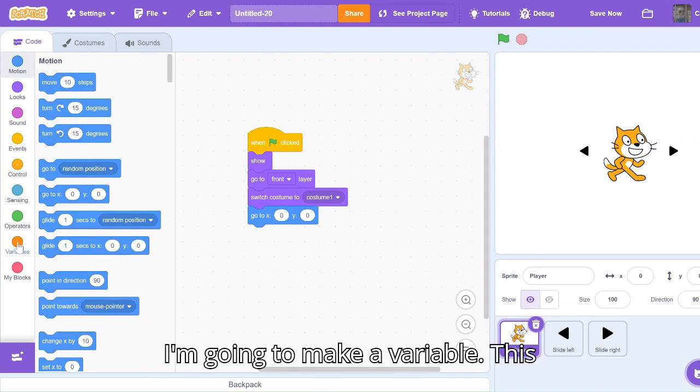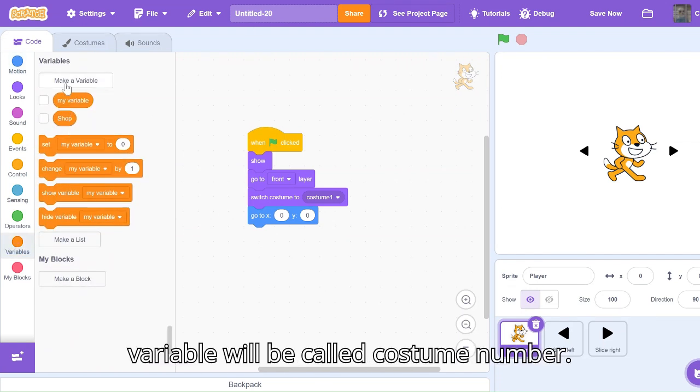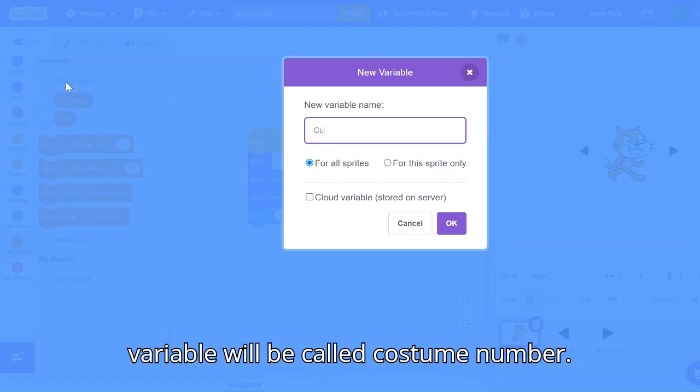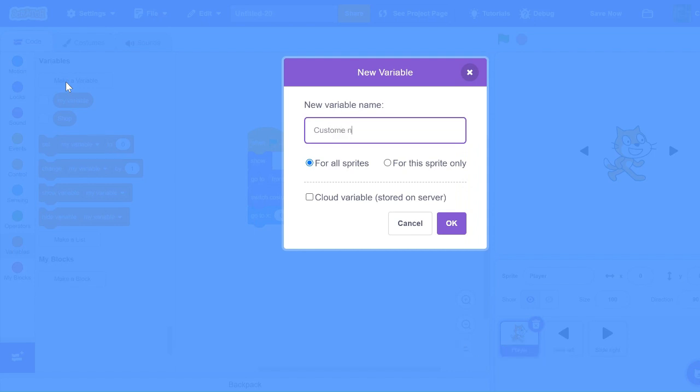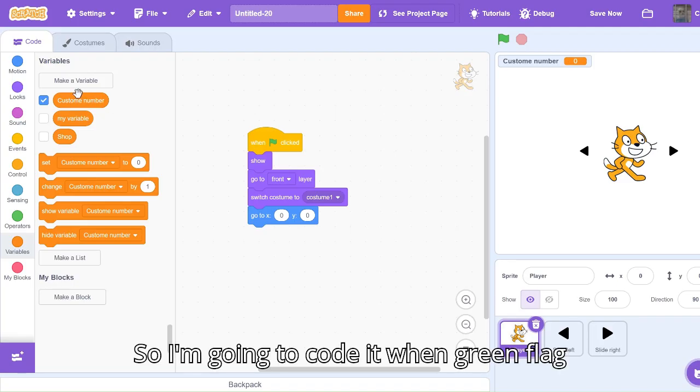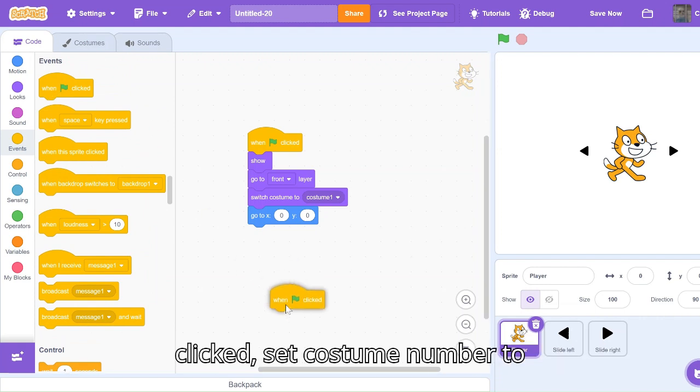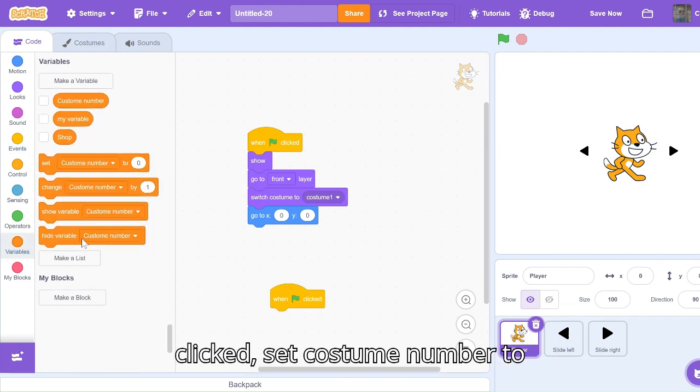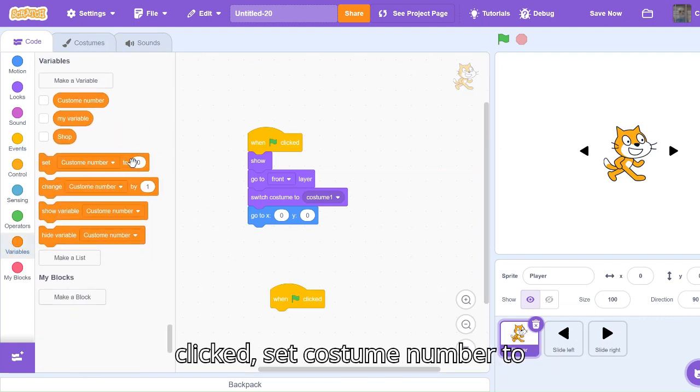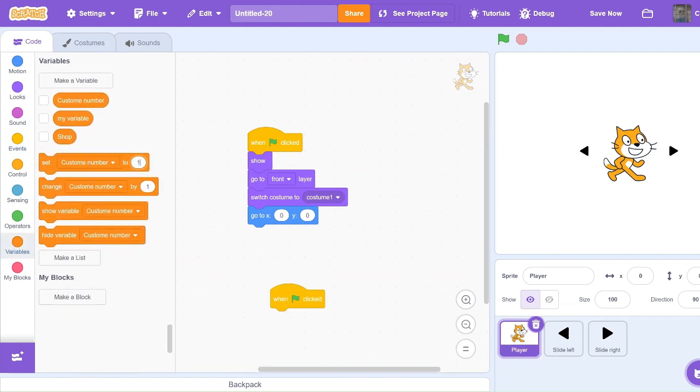Now I'm going to make a variable. This variable will be called costume number. I'm going to code it when green flag clicked, set costume number to one.